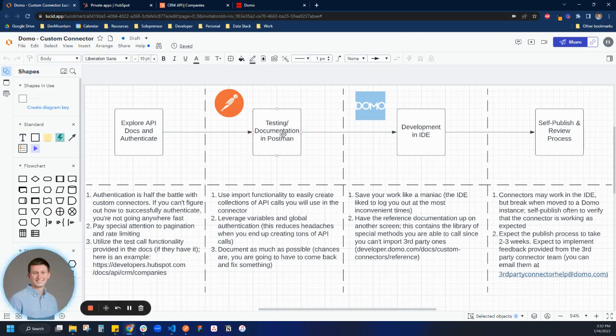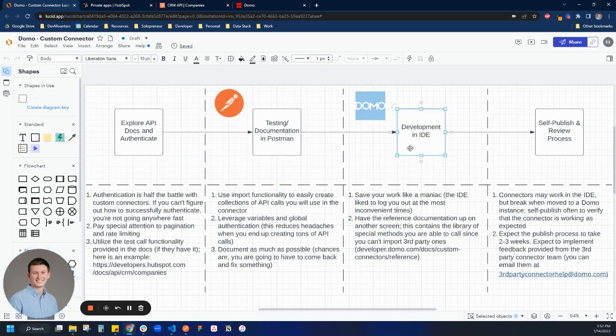But yeah, that kind of covers this step here. We test the API, we make sure that we can authenticate with it. We put it all into Postman so that we'll easily be able to test and develop in our IDE. And so we'll be working on that step later on.